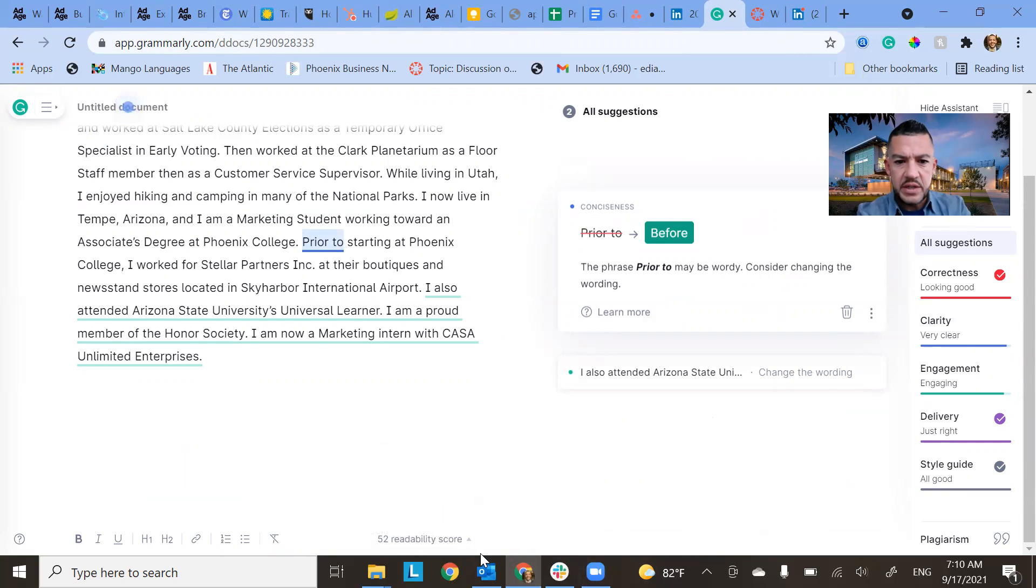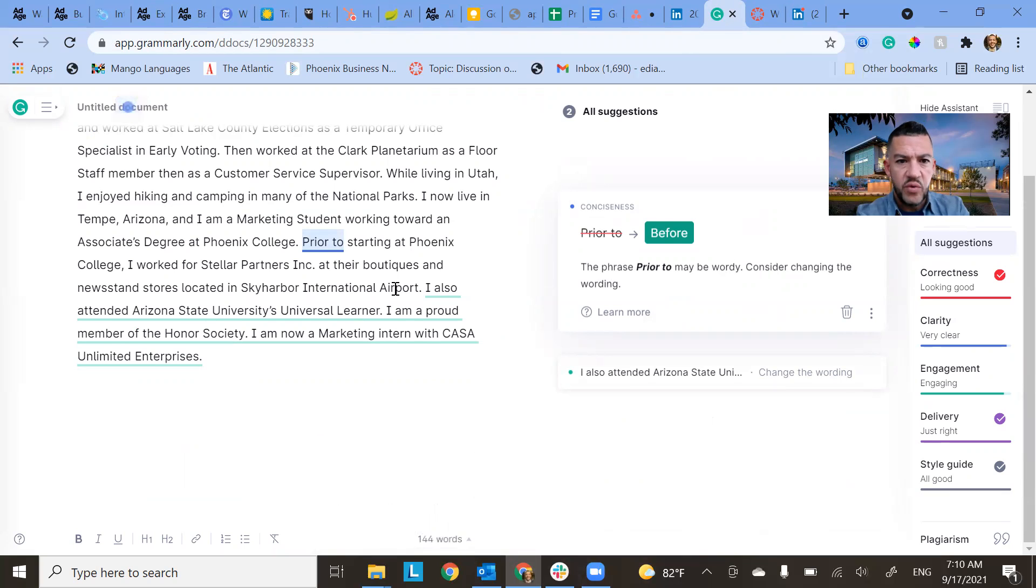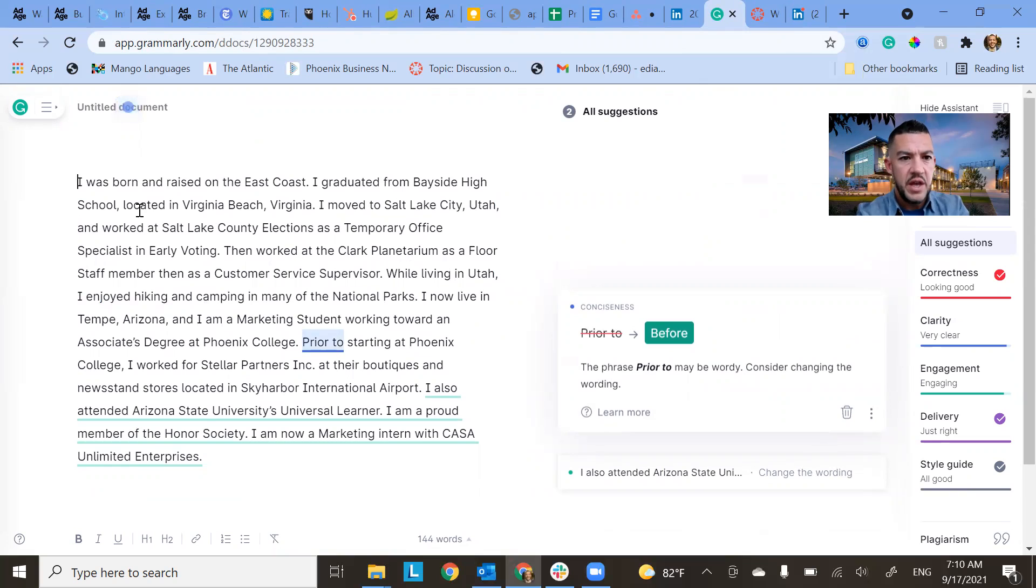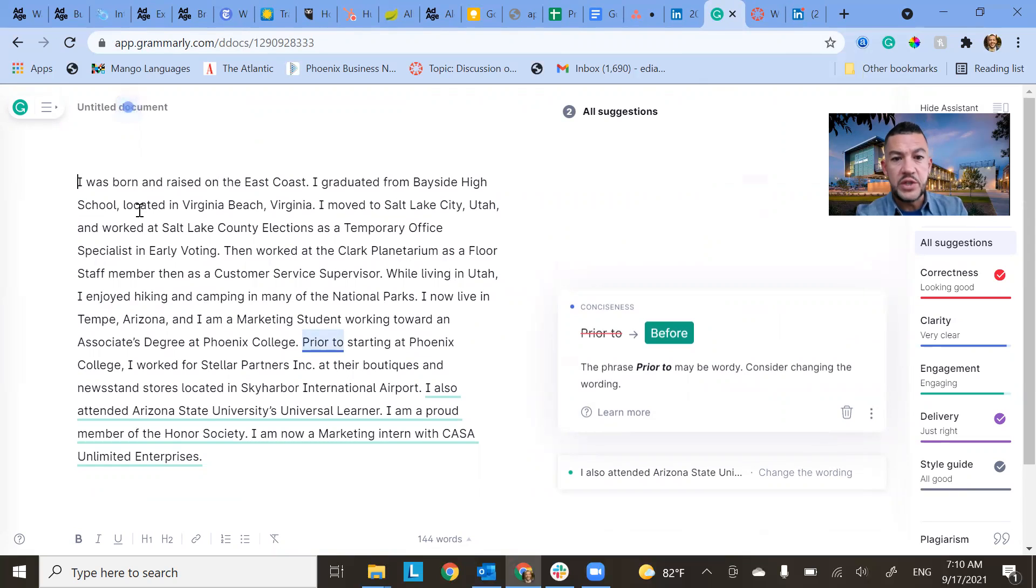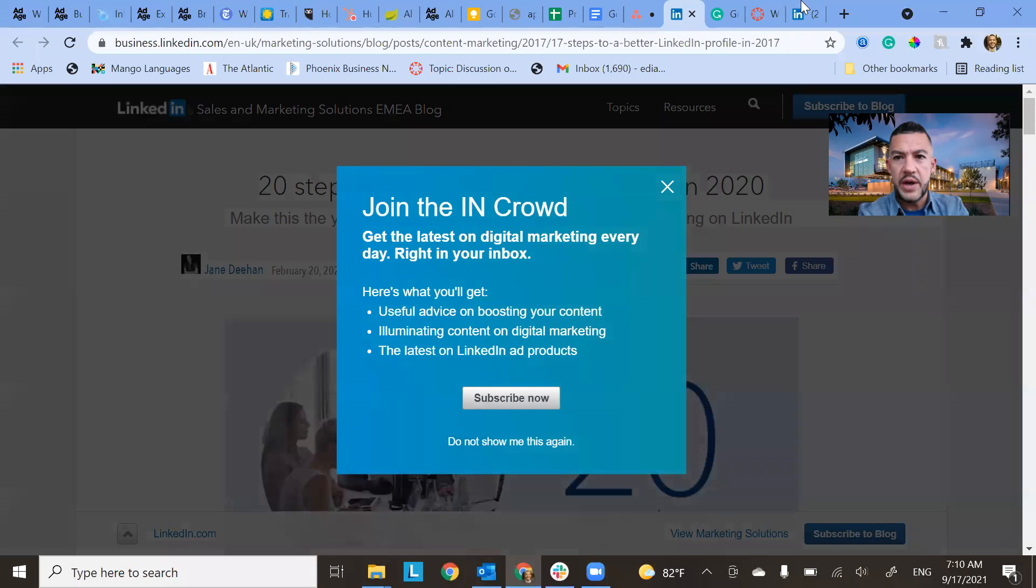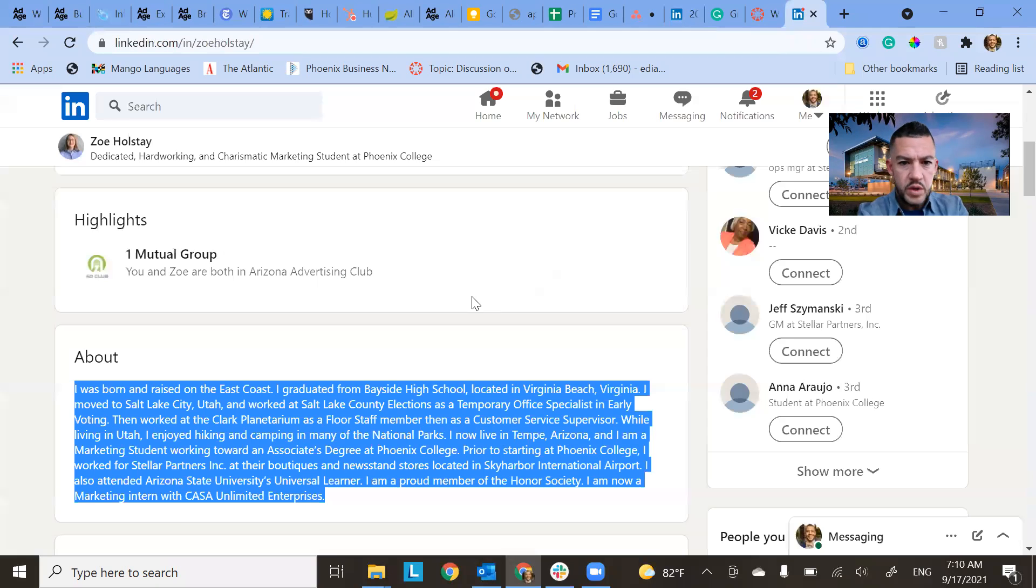So this one, this is 144 words. So basically it's pretty close to what I'm looking for, 150. But basically it talks about where she's from and what she's doing now, what kind of work, what kind of educational experience she's had along the way. All right.